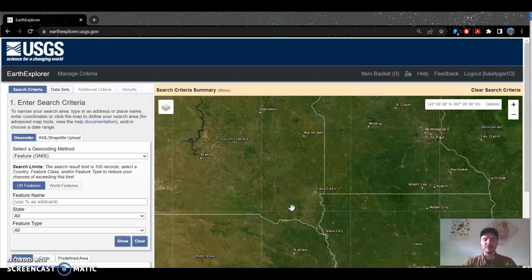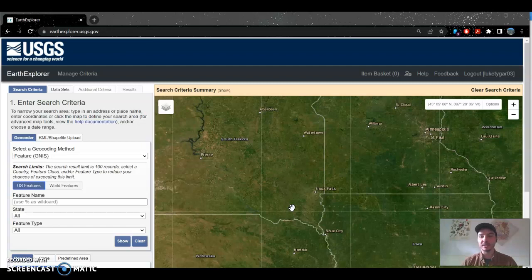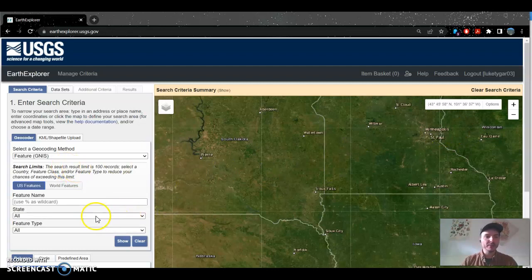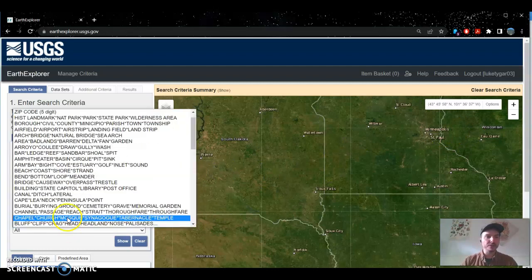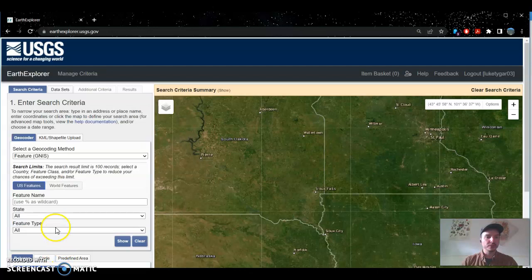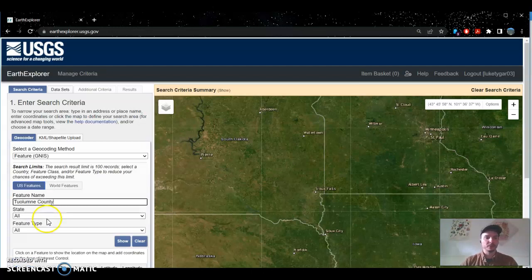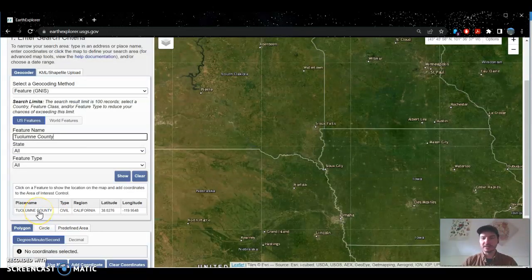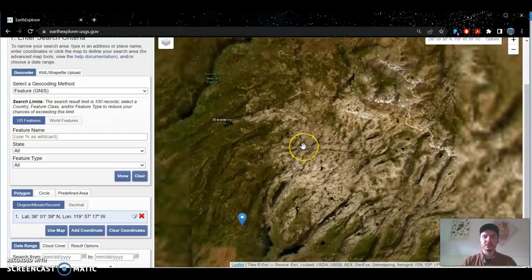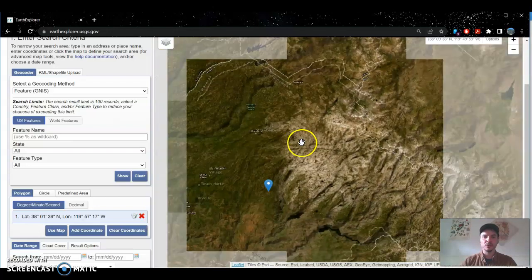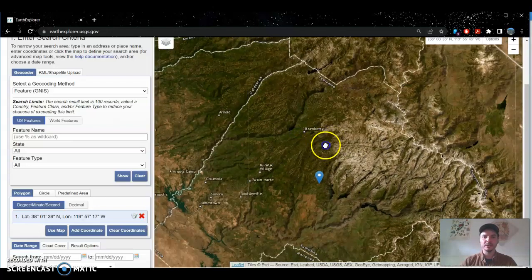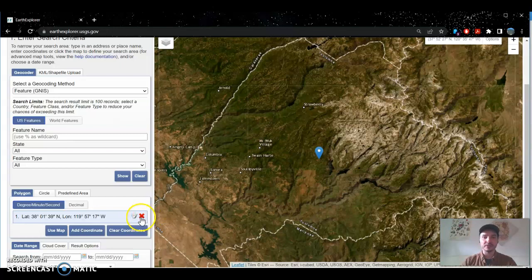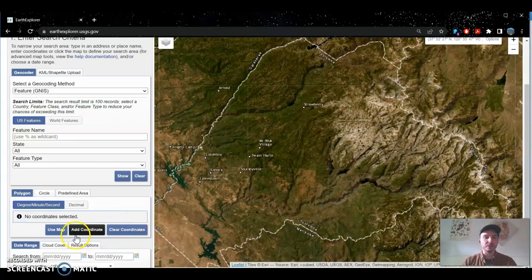Okay so now we're going to download a specific scene covering the central Sierra Nevada region in California so we can run this NDSI in ArcGIS Pro. So what I'm going to do is I'm going to search here in a feature name for Tuolumne County in California. Once you select this it should pan the map to that area. I'm going to go ahead and zoom in on the Tuolumne County area and now you can do this anywhere you'd like but for this exercise I'm focusing on this specific region.